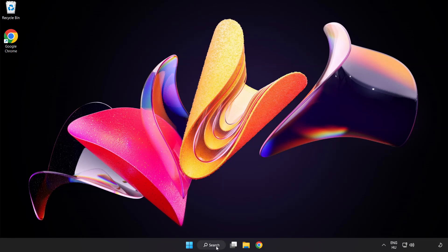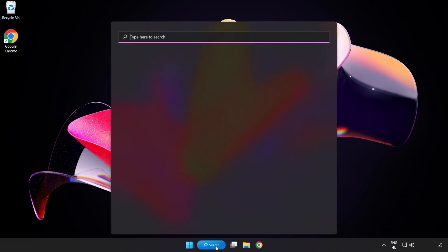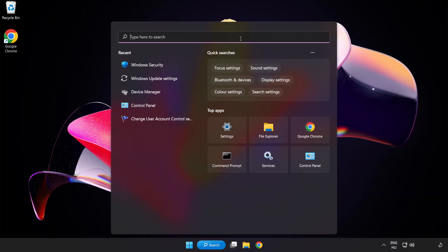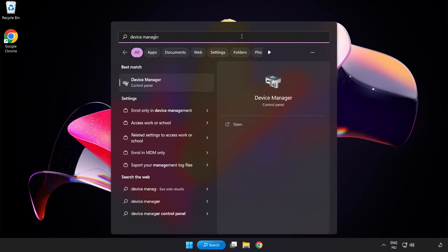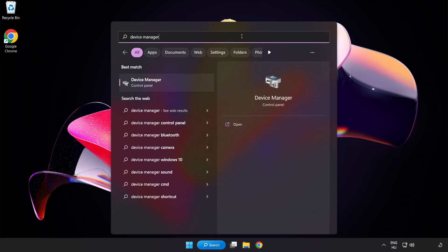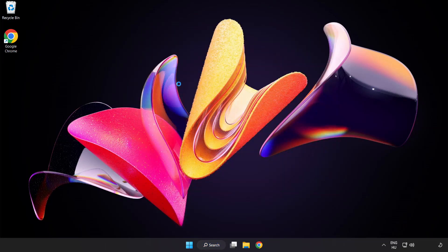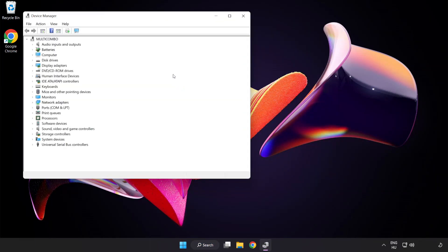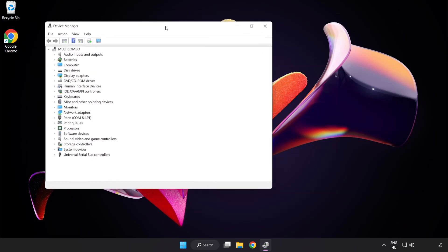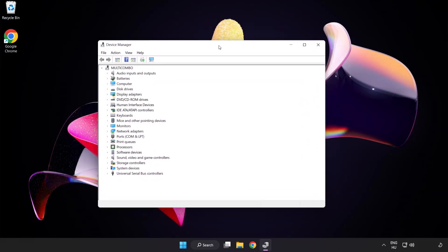Click the search bar and type device manager. Click device manager, then click display adapters.